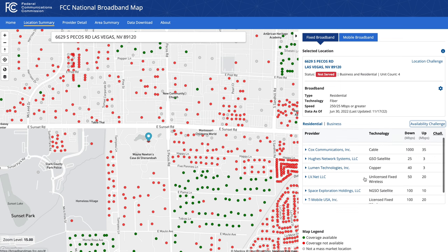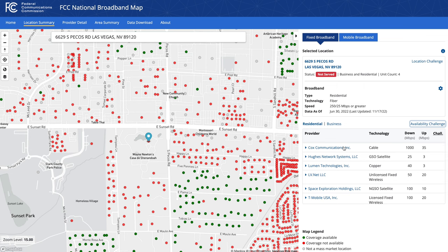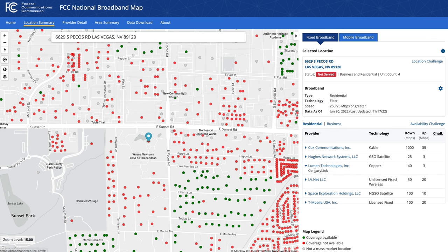But the rest of the information, to me, looks correct. Cox is the local cable company — these are their typical speeds: 1 gig down, 35 up. We've got Lumen, also known as CenturyLink — they are the local phone player here. So that's DSL service: 40 down and 3 up. That's fairly typical speeds.